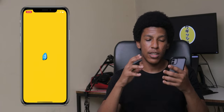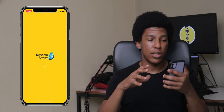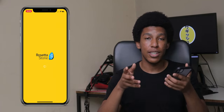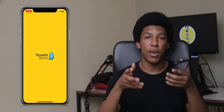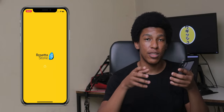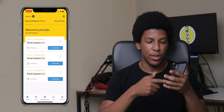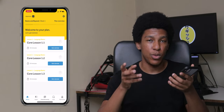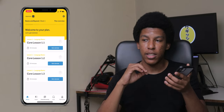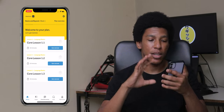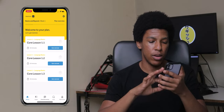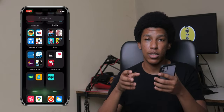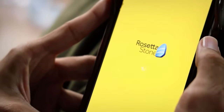Rosetta Stone is a language app I'm using to learn Japanese, because Japan is one of the places I really want to visit. There are other apps like Duolingo, but I picked Rosetta Stone because a YouTuber I watch, Lewis Mora, vouched for it, so I started using it because of him.